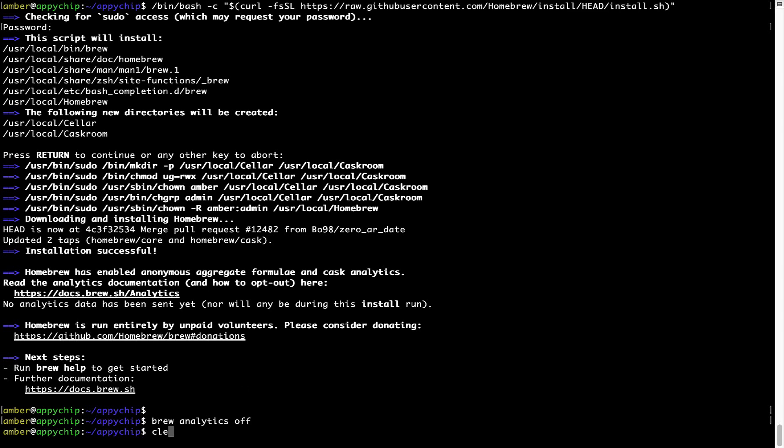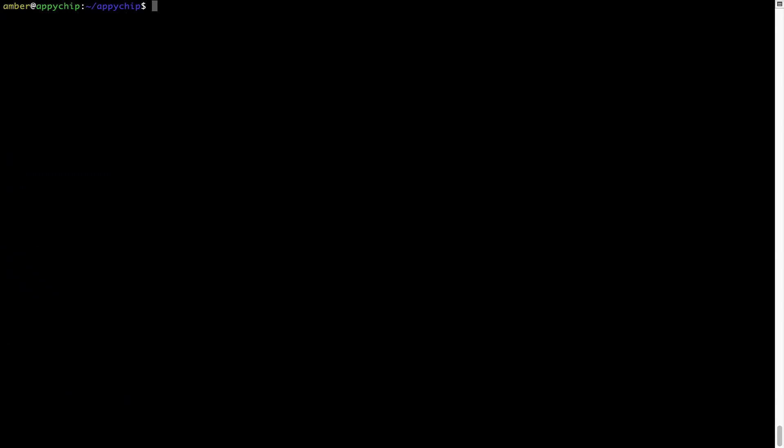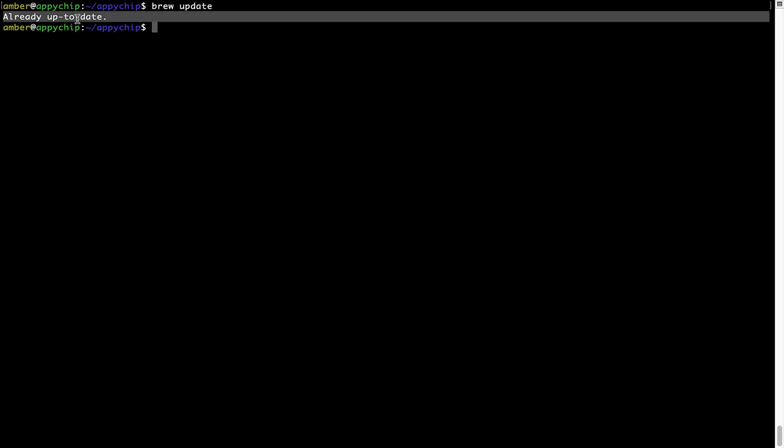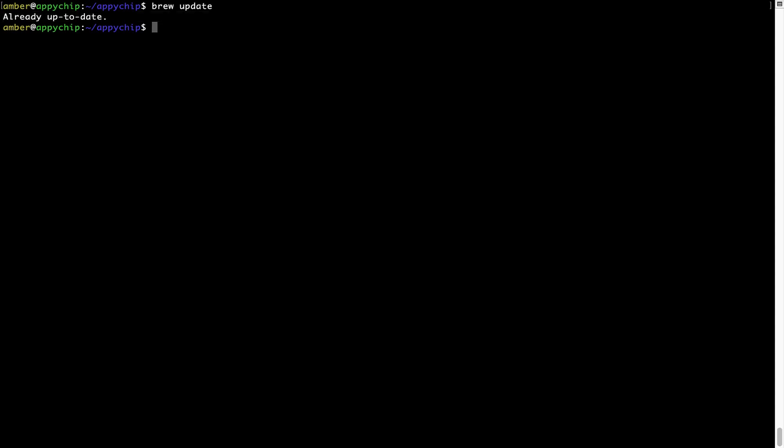Now let's update the package database locally by pulling the metadata of the latest packages on a local map from the central brew repository. This should typically take less than a minute to complete depending on your internet connection speed. To do so, simply type the command brew update and press enter. As you can see my local brew database is already up to date because I just installed brew on my system.